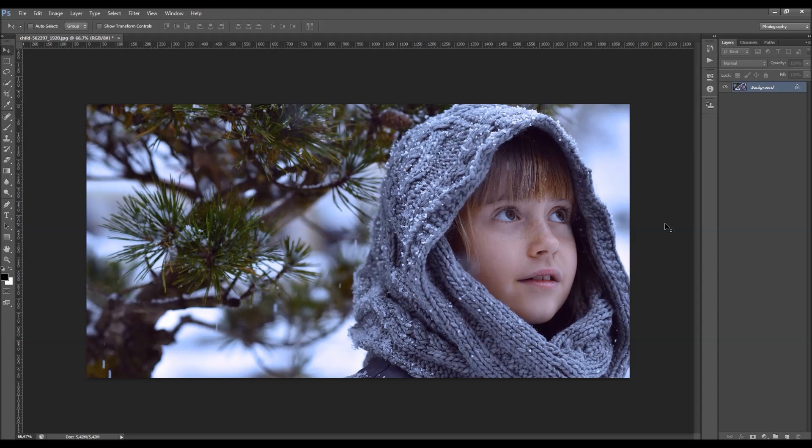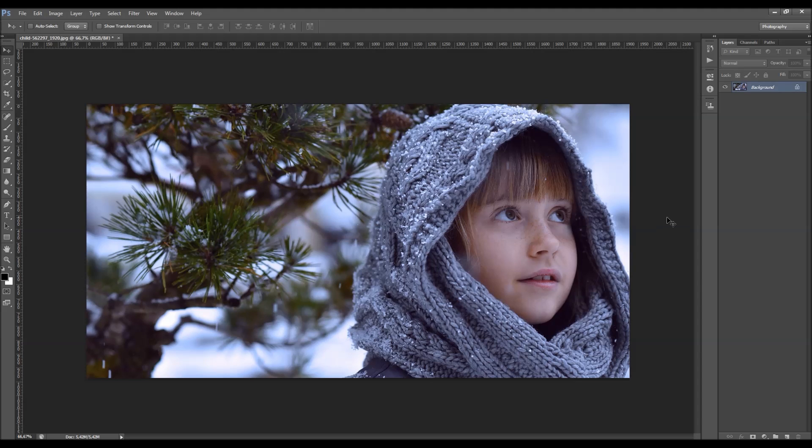In this video I'm going to show you how to use gradient maps with your photographs. So I'm going to use this photo here as an example for demonstration.